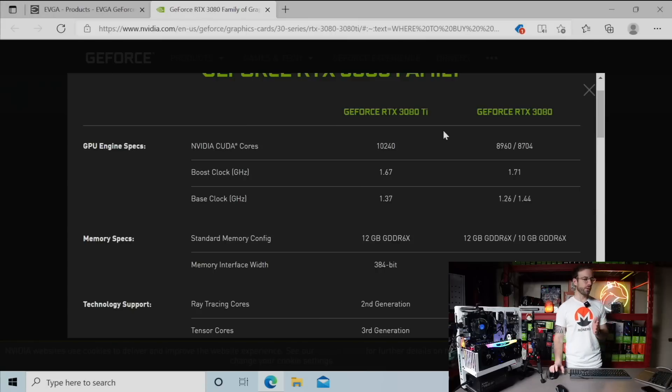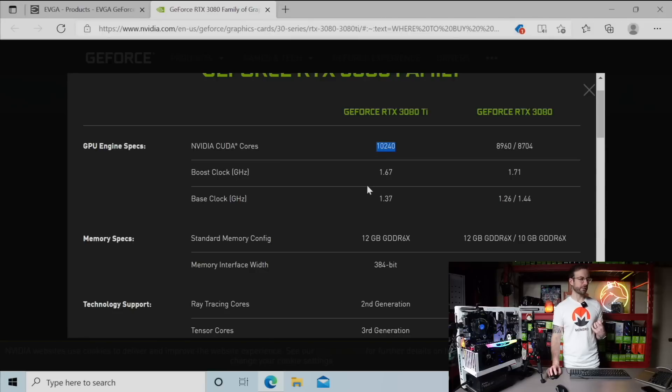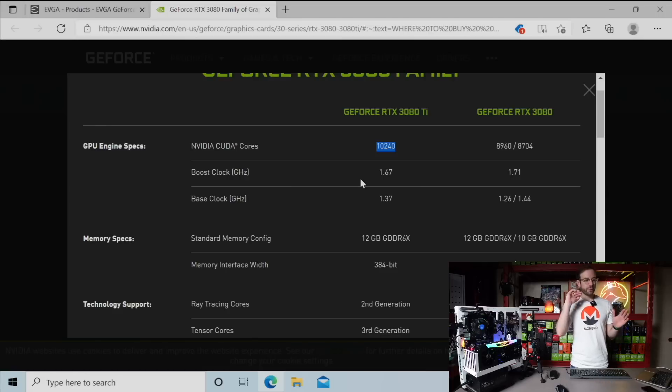The differences then between the 3080 12 gigabyte and the 3080 Ti are all in relation to the GPU itself. And you can see the CUDA cores and the boost and base clocks are different.